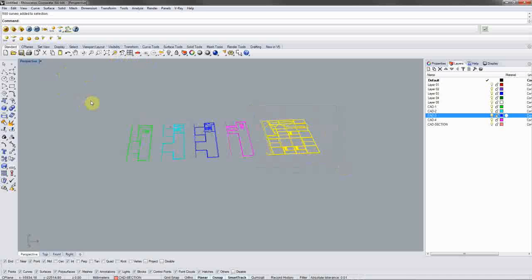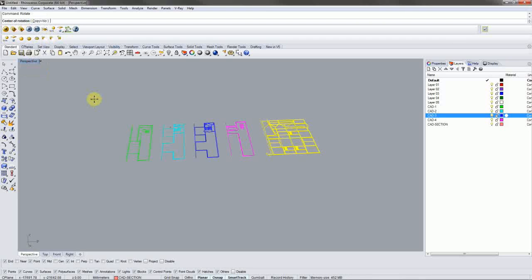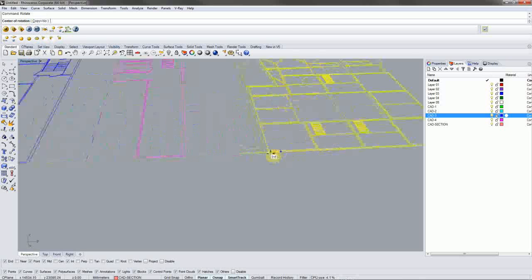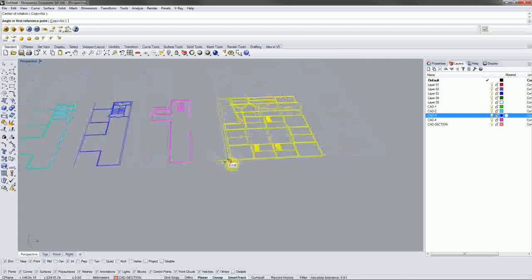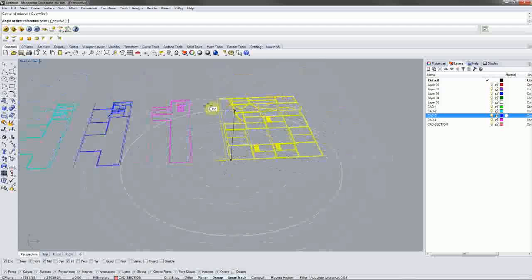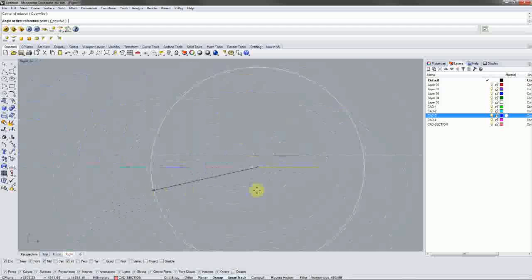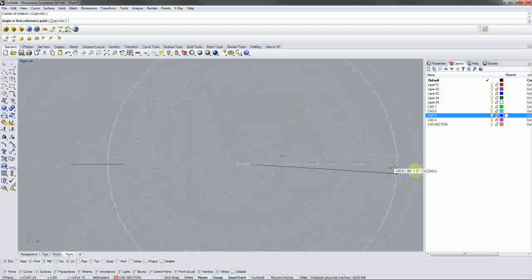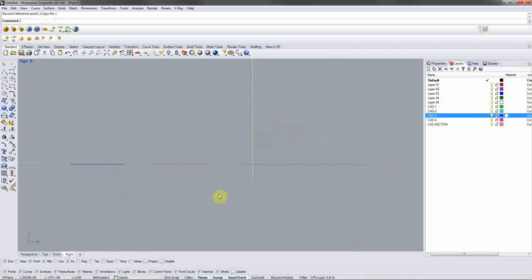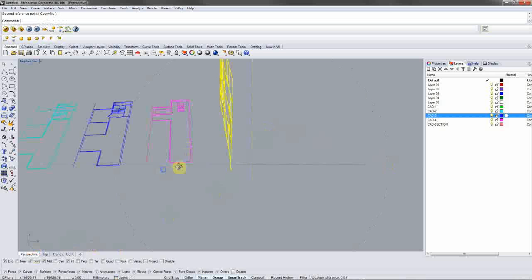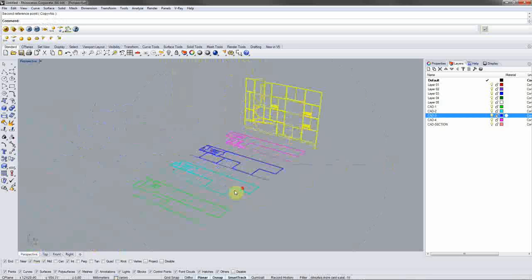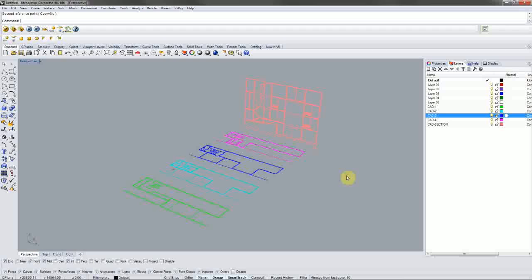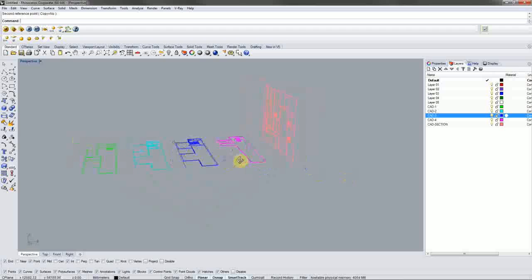And then snap to my base point where I want to rotate around. Currently, it's only letting me rotate in plan view. I'm going to switch to the side view and then rotate it vertically 90 degrees. So now my section is vertical and then I can align my plans by floor with that section.